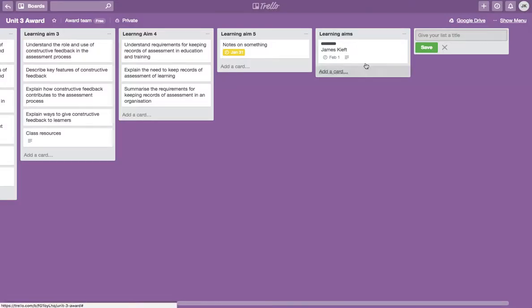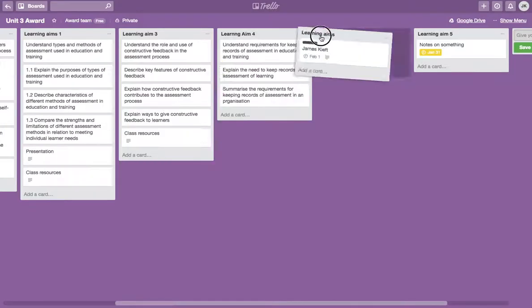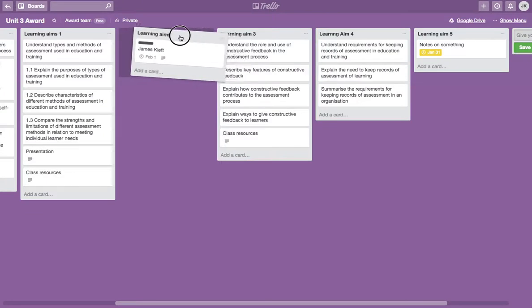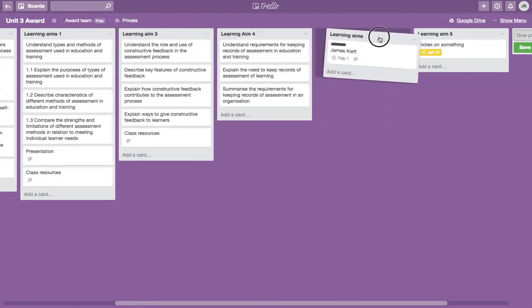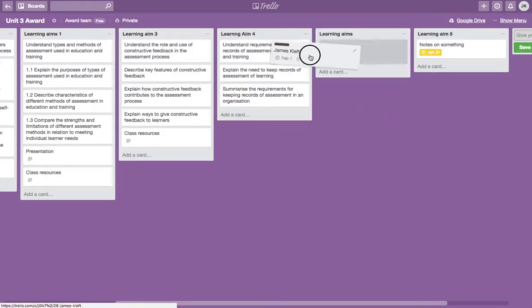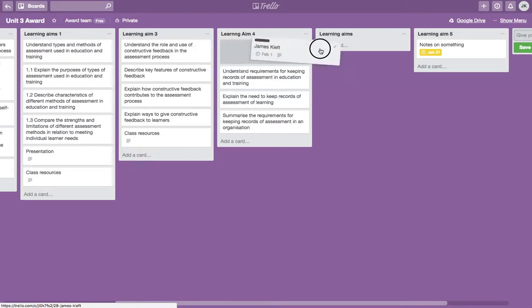Once you've got your lists, you can drag them around so you can reorder them. You can also do the same with your cards. You can move your cards from list to list.